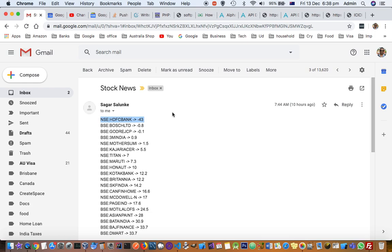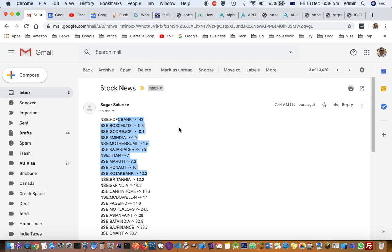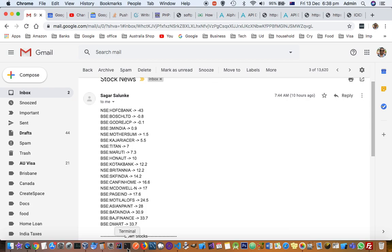It is giving me the list of stocks in ascending order in relation to the target price. So here you can see that DMART is 33% up from the target price. This information is very valuable for me to do the trading.